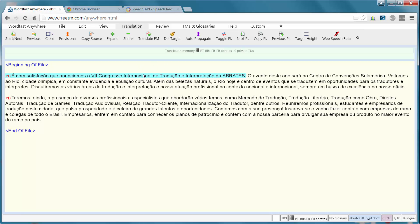So if you open a document in Wordfast Anywhere, like here, you will see an icon labeled WebSpeech.